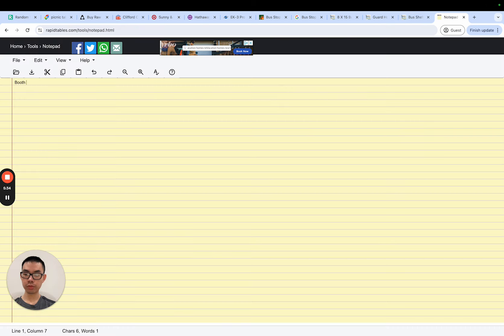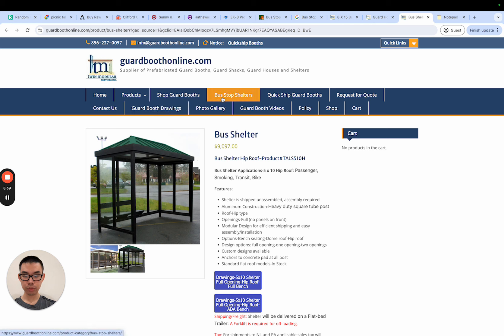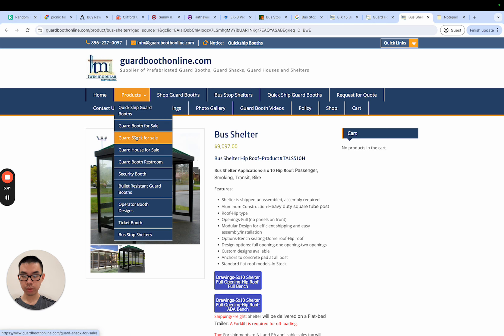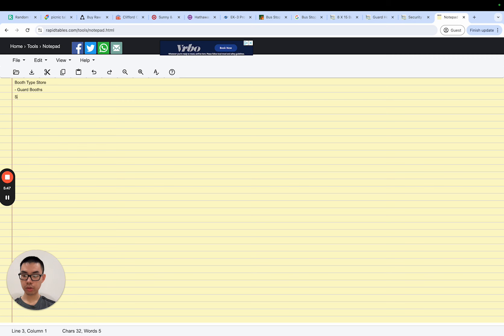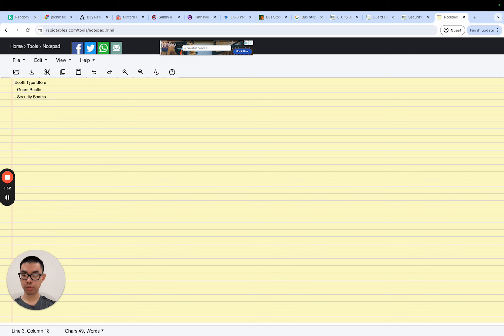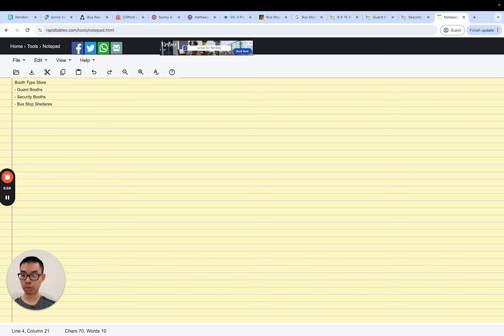Booth type store, guard booth, security booths. So we're just going to put this down - guard booth, security booths, bus stop shelters. So we really only need three to four product types max to start a store.